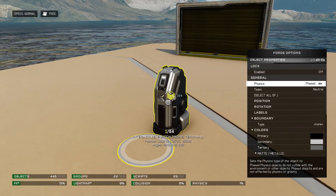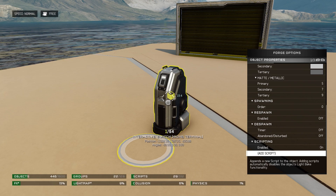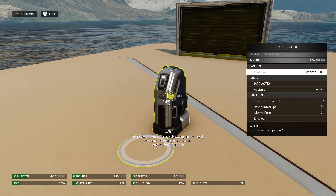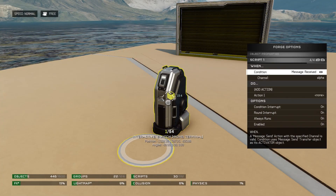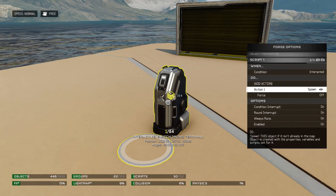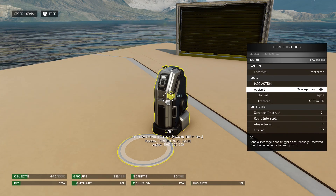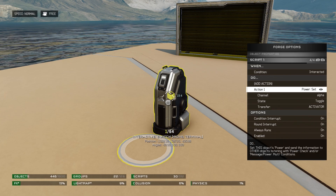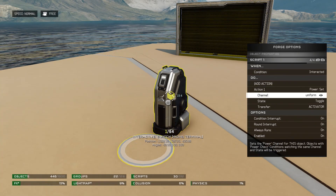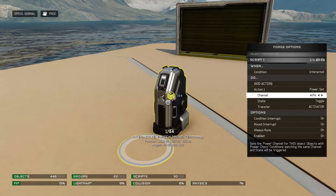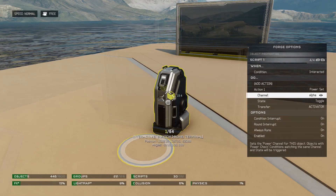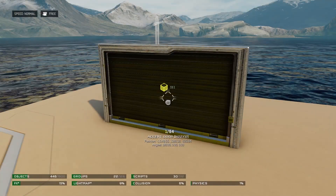Scroll down to the script tab in the object properties and add a new script. Our condition will be Interaction and our action will be Message Channel Toggle. There's an A-to-Z range of channels, and an interaction can turn the channel on or off, while toggle will rotate between the two. Now go to the door.